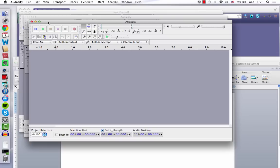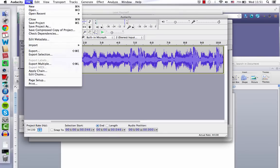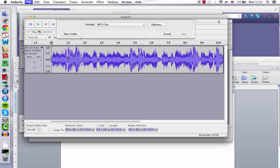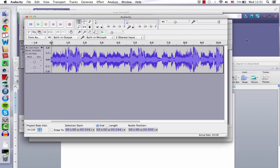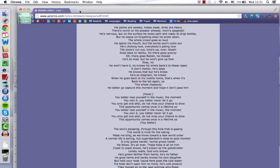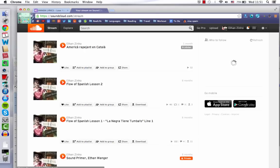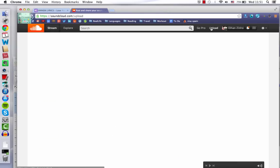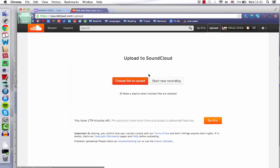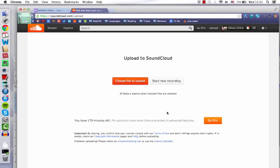And then once you record yourself, let's say this is my recording, I'm just going to export it. So you save it somewhere. And then you're going to open SoundCloud, make yourself an account. And then once you make yourself an account, all you have to do is click here to upload, choose a file, and find that recording that you just made.